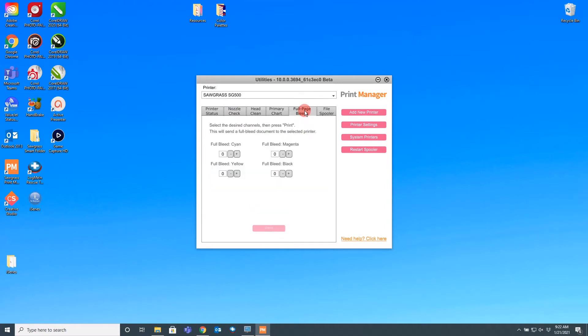These give you the ability to add a new printer, access printer settings, view system printers to see the list of printers on your computer without opening your devices and printers, and restart spooler to try and resolve any print file issues.